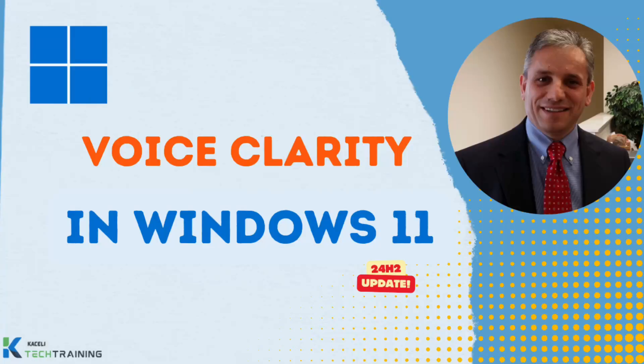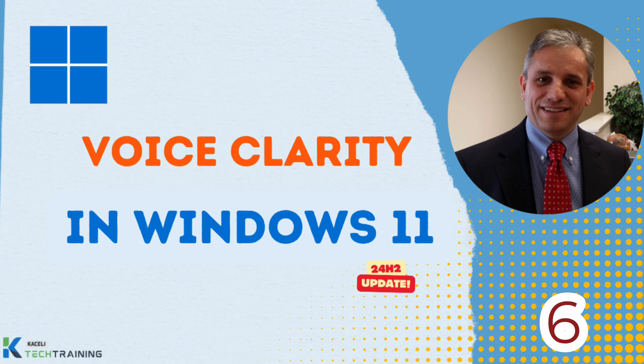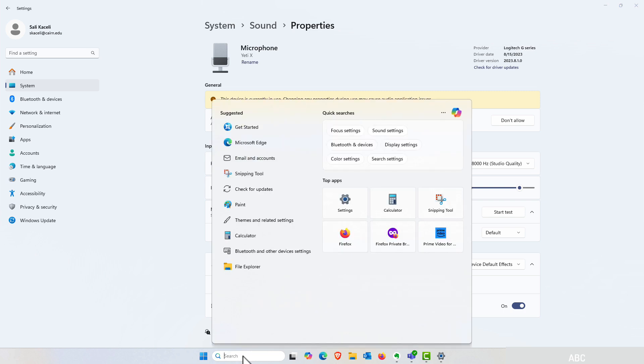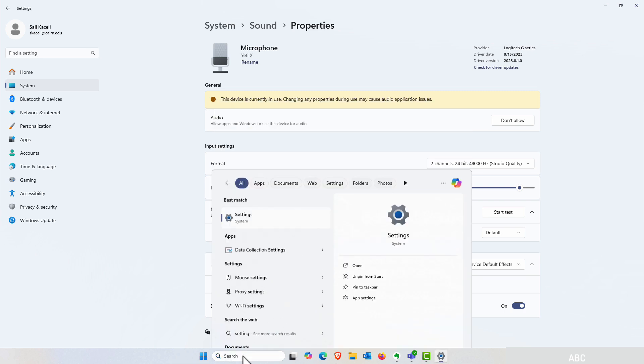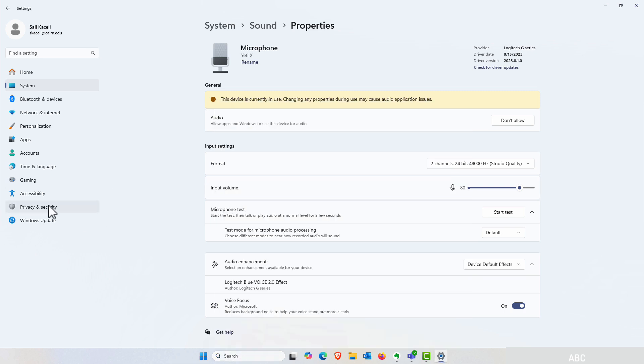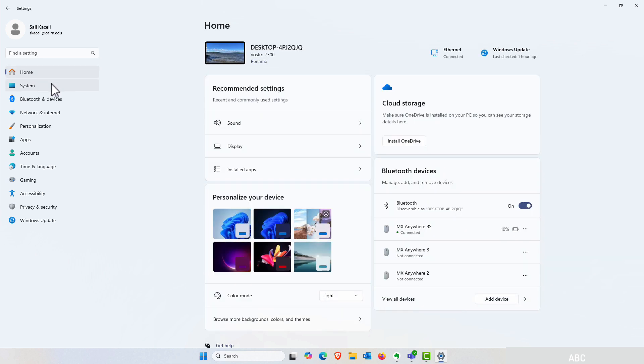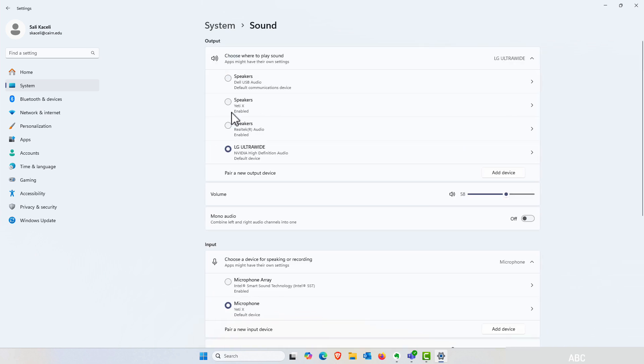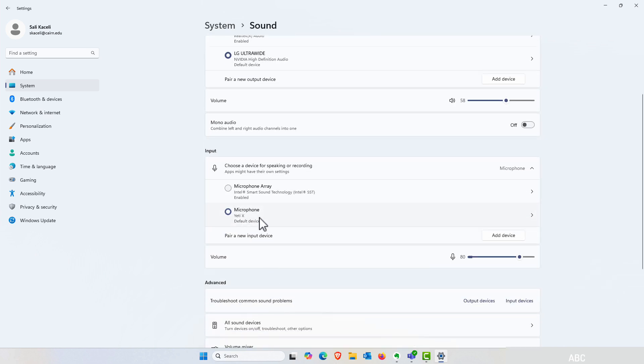With the 24H2 release of Windows 11, Microsoft has introduced Voice Clarity, an AI powered microphone enhancement feature that will remove background noise when you are on a call or recording. To get to this you need to go to settings. Once you're in settings, you'll need to click on system on the left, then you go to sound and then select your microphone.